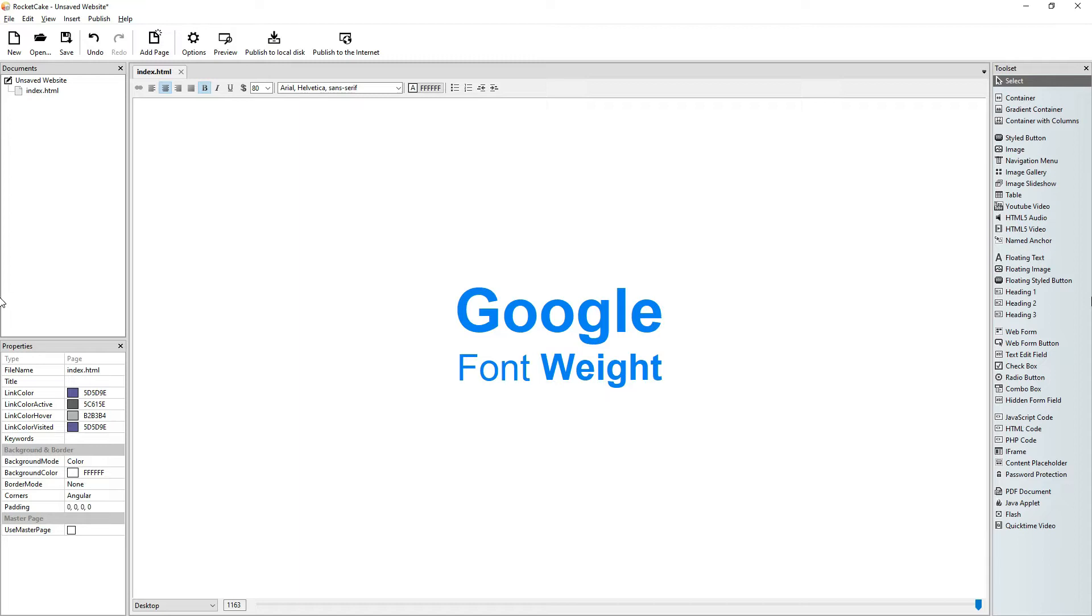Hi guys, welcome to another RocketCake tutorial. In this one we will talk about Google font weight.